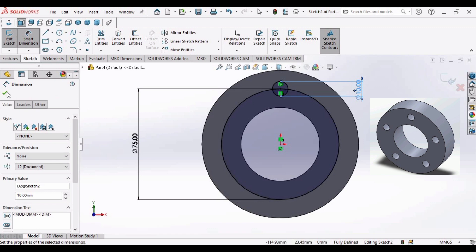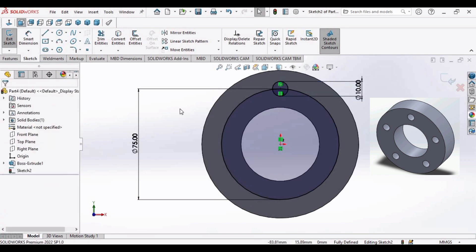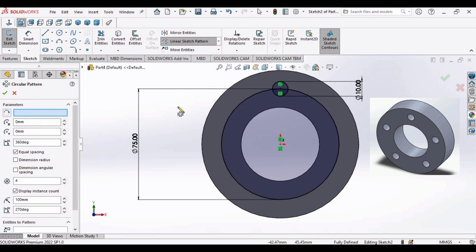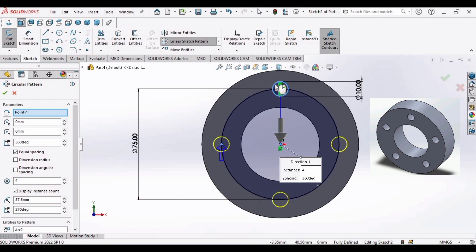Ok. Now let's go to circular pattern command. Select this circle. Now these are 4 circles of equal distance. This is the 1st, 2nd, 3rd and 4th circle.